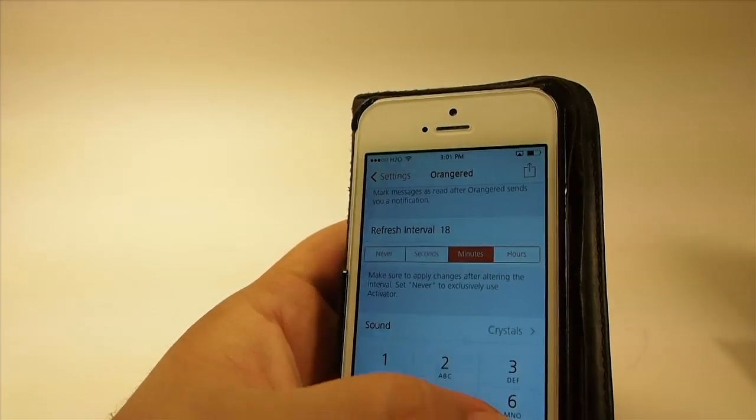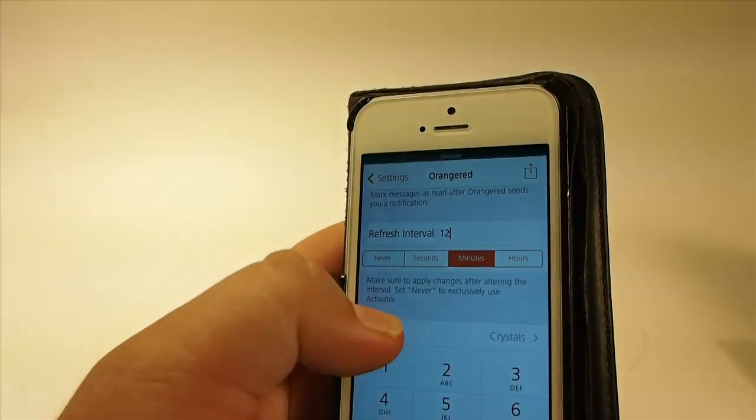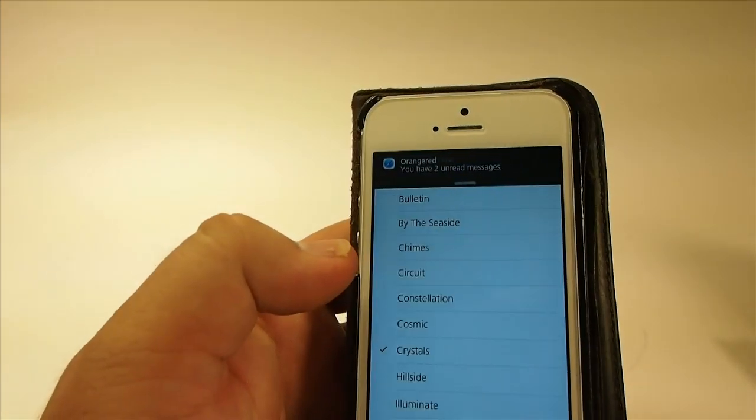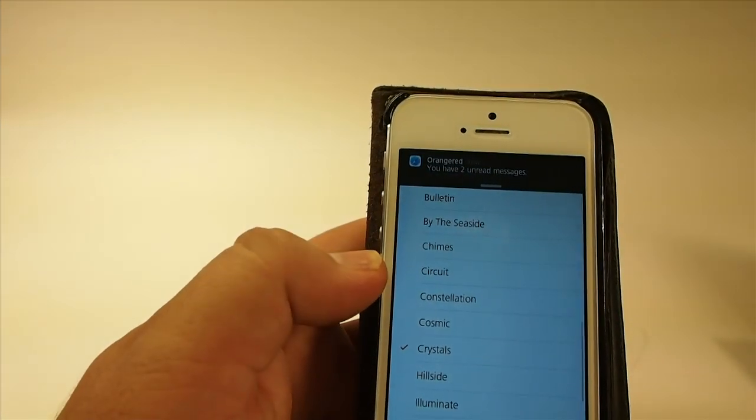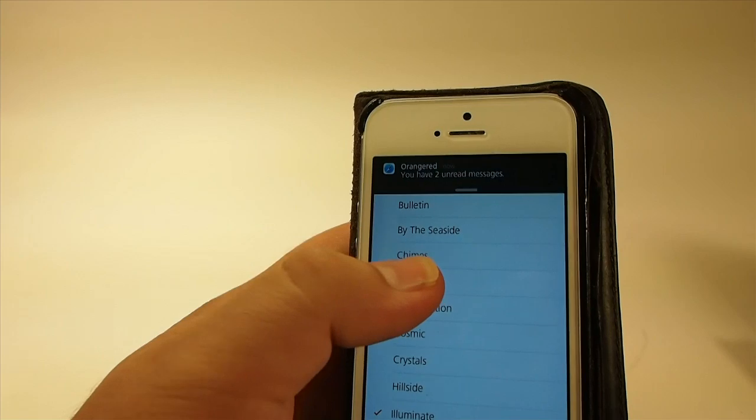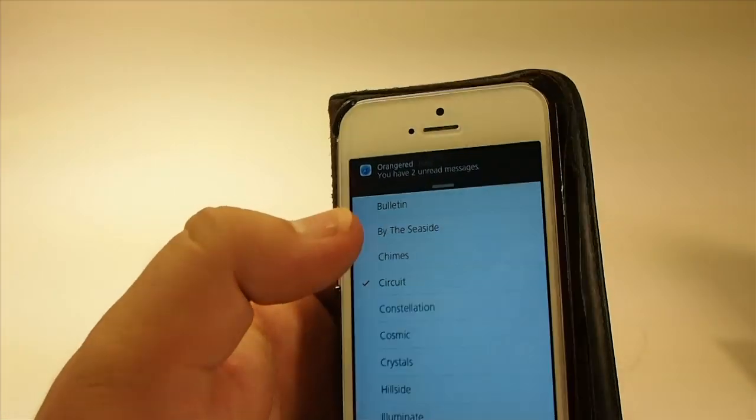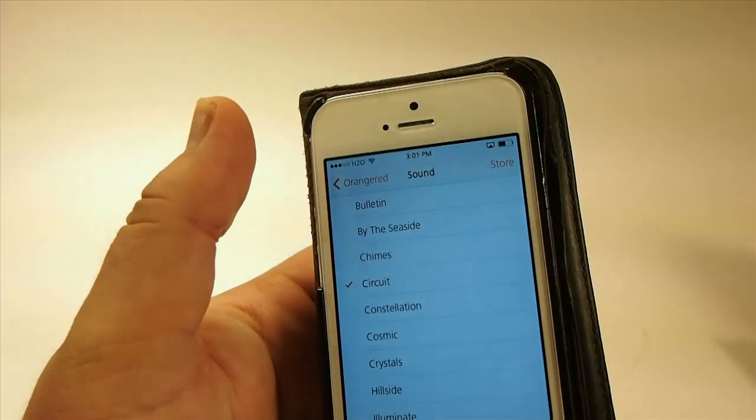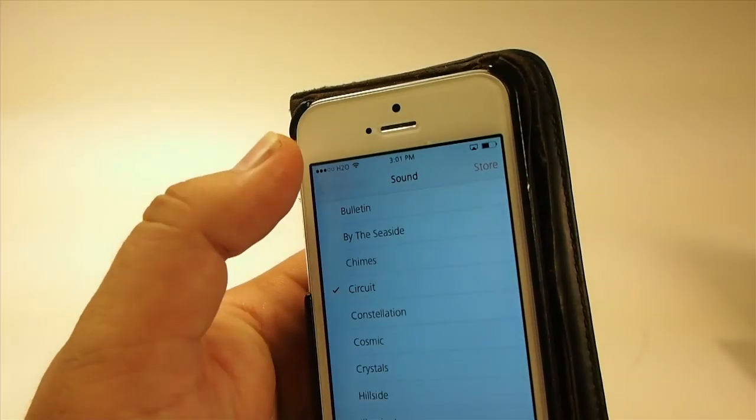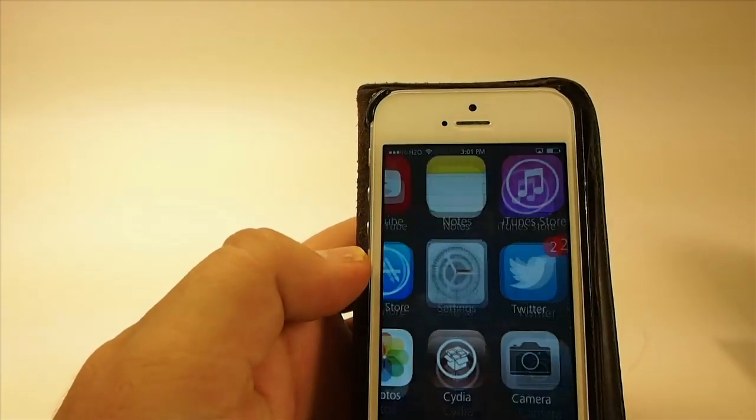You can change the sounds on this as well to be anything listed here, and there's a whole lot of different things on there. So that's called OrangeRed for iOS 7.